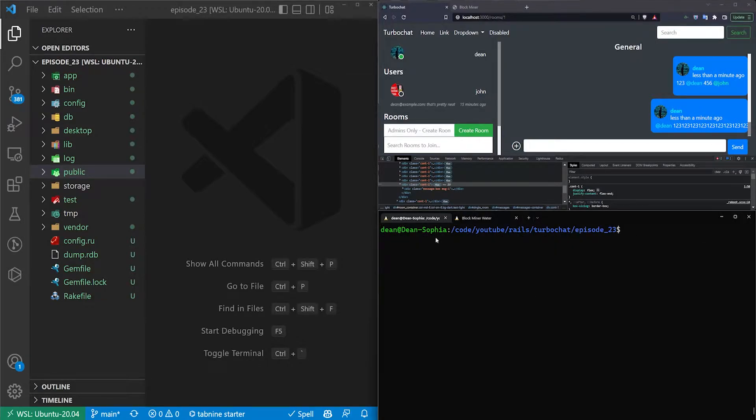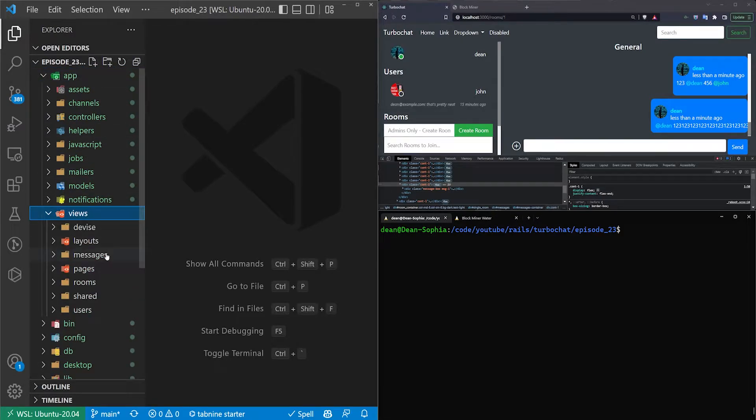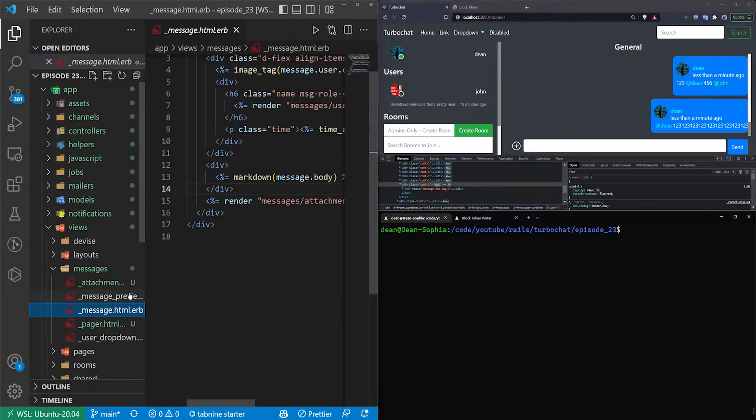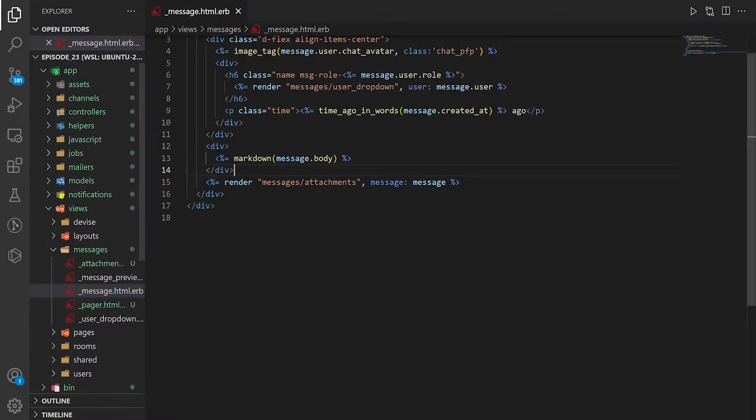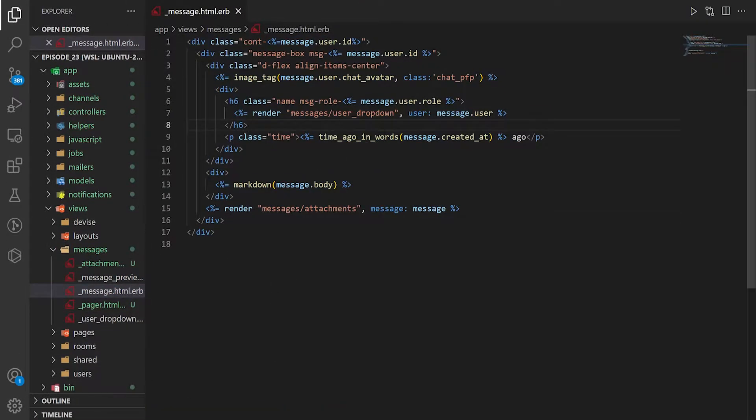But the basic idea is we need to figure out where our at mention is going to happen. I'm going to clear the console. So in our app and our views, our messages, and in our message partial, this is sort of where the mention is going to start, right? This is where the logic in my brain at least starts.